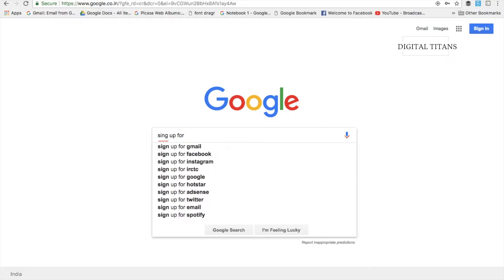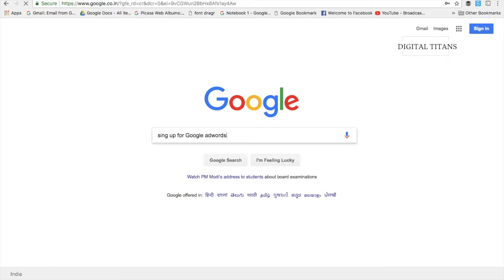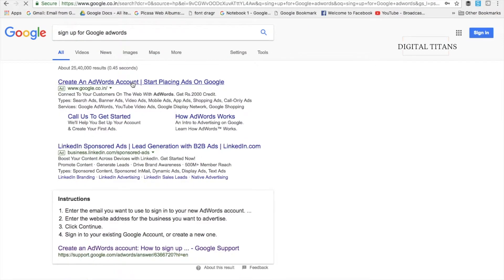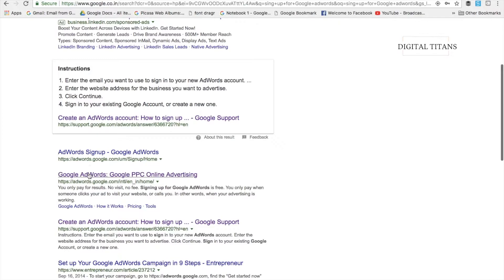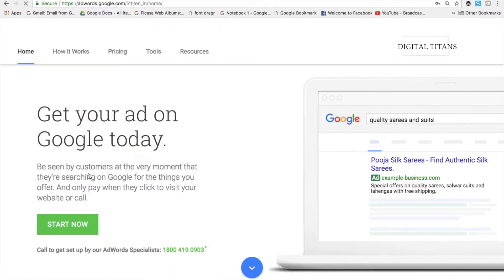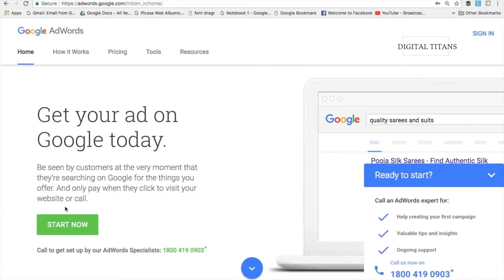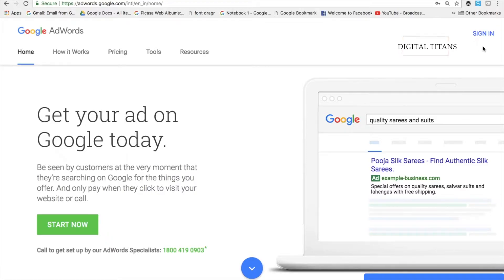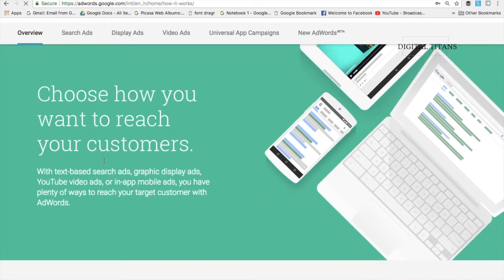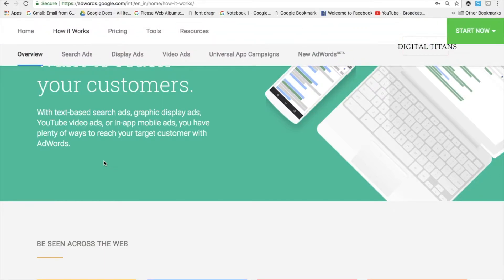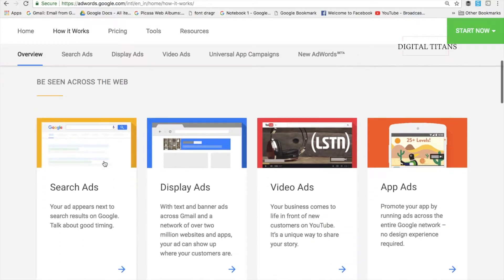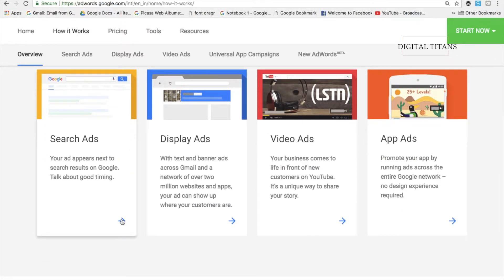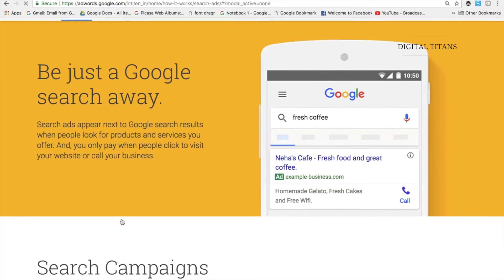Go to google.com and search for 'sign up for Google AdWords.' Click on the first link that is by Google, which will show you how to sign up. You have options like 'Start Now' and there's also a help line on the right where you can call an AdWords expert or chat with them. We're not doing that now. AdWords is used to reach new customers and you can create ads on search, display, video, and apps.